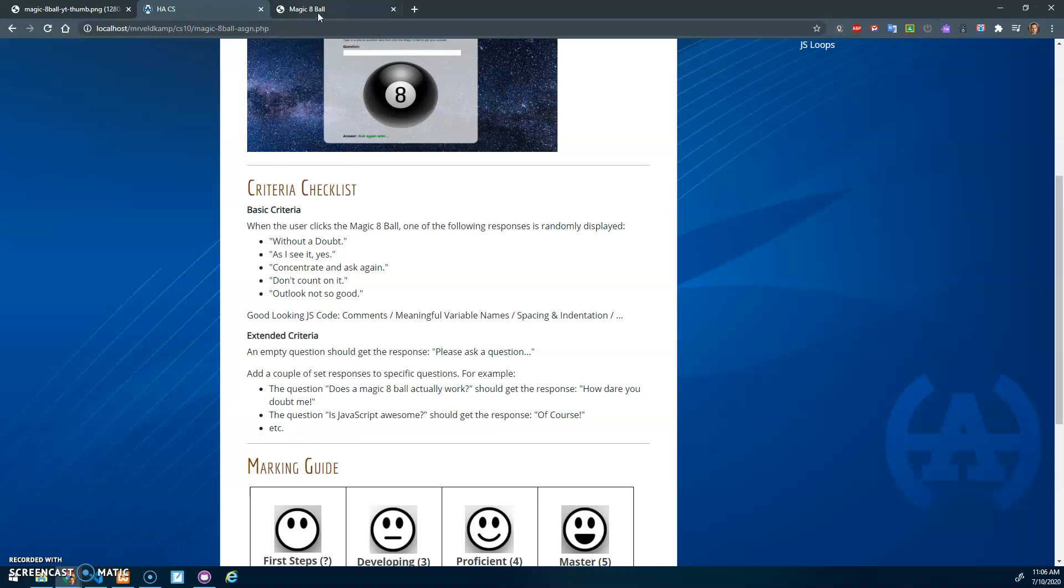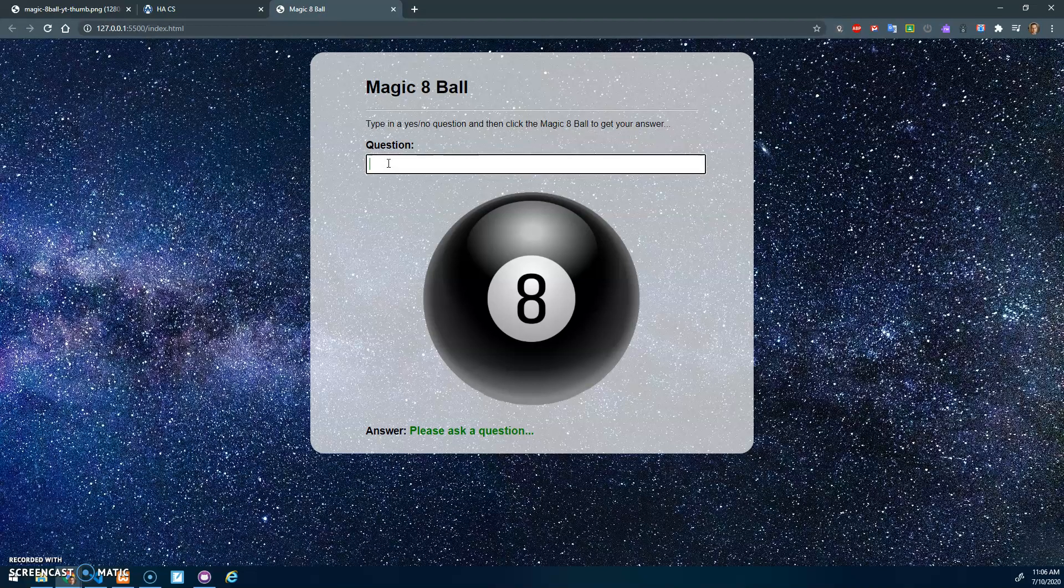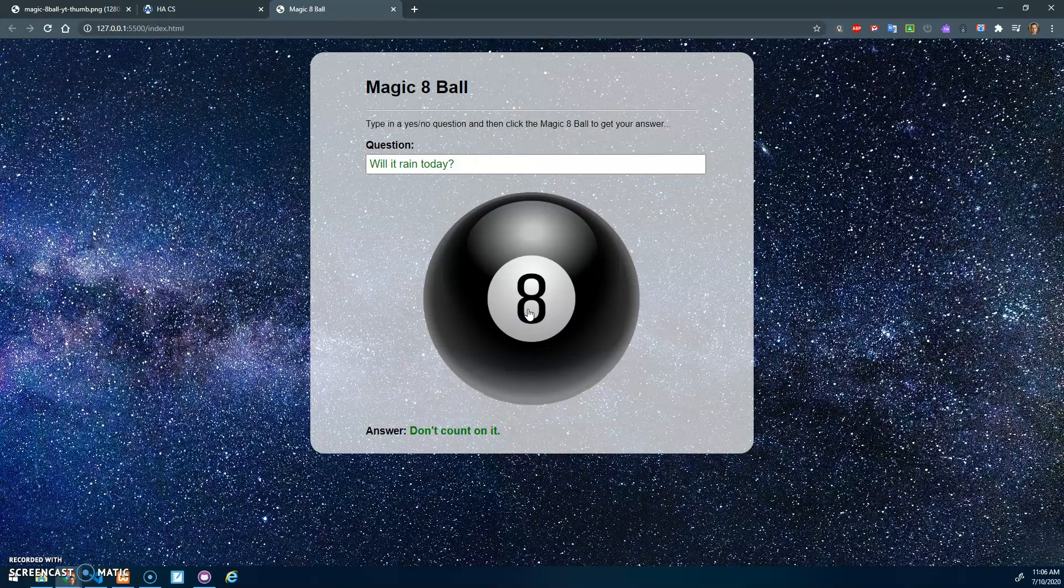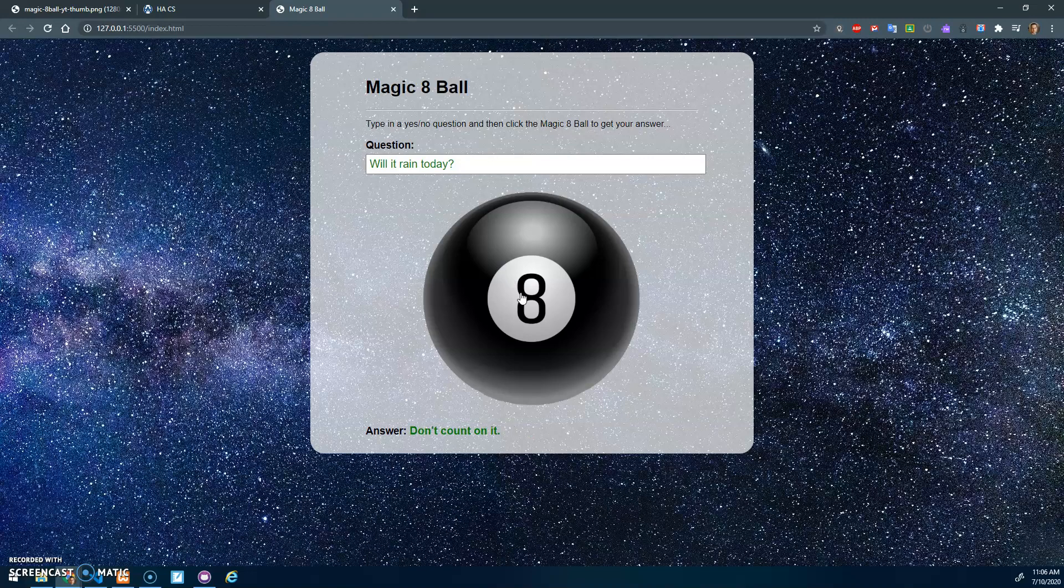Just a little demo here. If I ask 'Will it rain today?' and I hit this, it says 'Yes.' It's just randomly generating a response. Sometimes it does the same response twice, but that's okay. So any question here, and it randomly generates a response whenever I click.